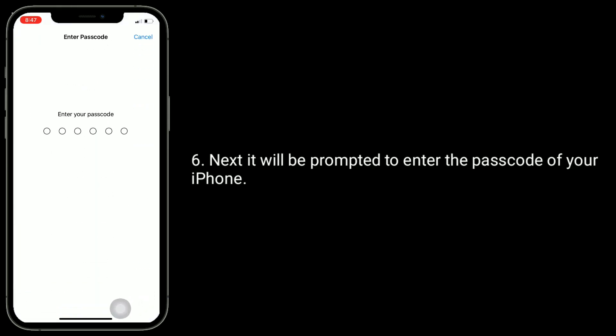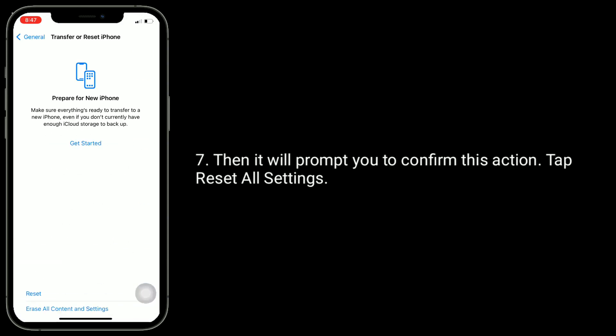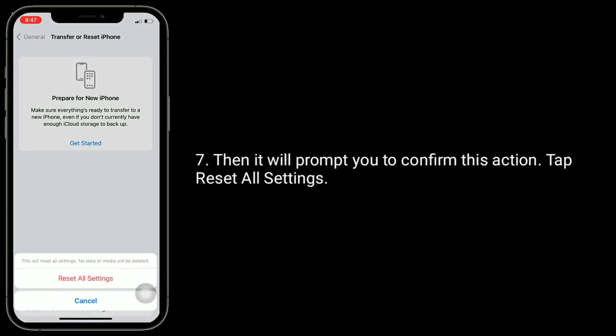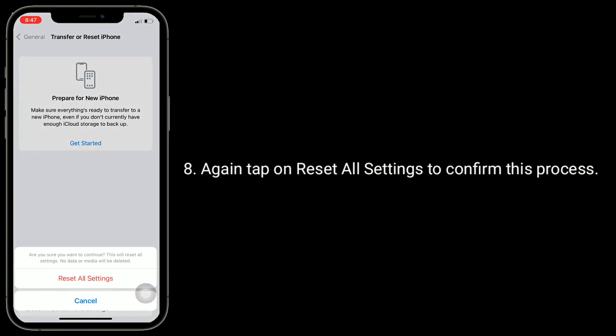You will be prompted to enter the passcode of your iPhone, then it will prompt you to confirm this action. Tap Reset All Settings, then tap Reset All Settings again to confirm the process.